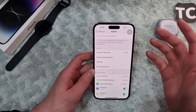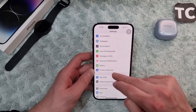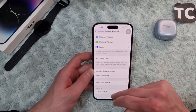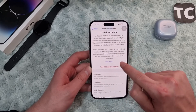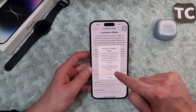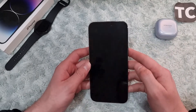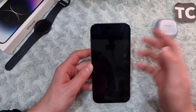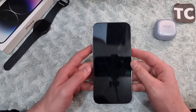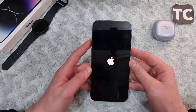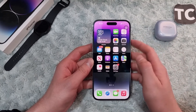If you keep seeing this issue, it may be because of Lockdown Mode — you need to turn it off. Go to Settings, scroll down and tap on Privacy and Security, then scroll down to find the Lockdown Mode option. Tap on it, then tap Turn Off Lockdown Mode, select Turn Off and Restart, and enter your passcode. Your iPhone 14 will restart and Lockdown Mode will be turned off.